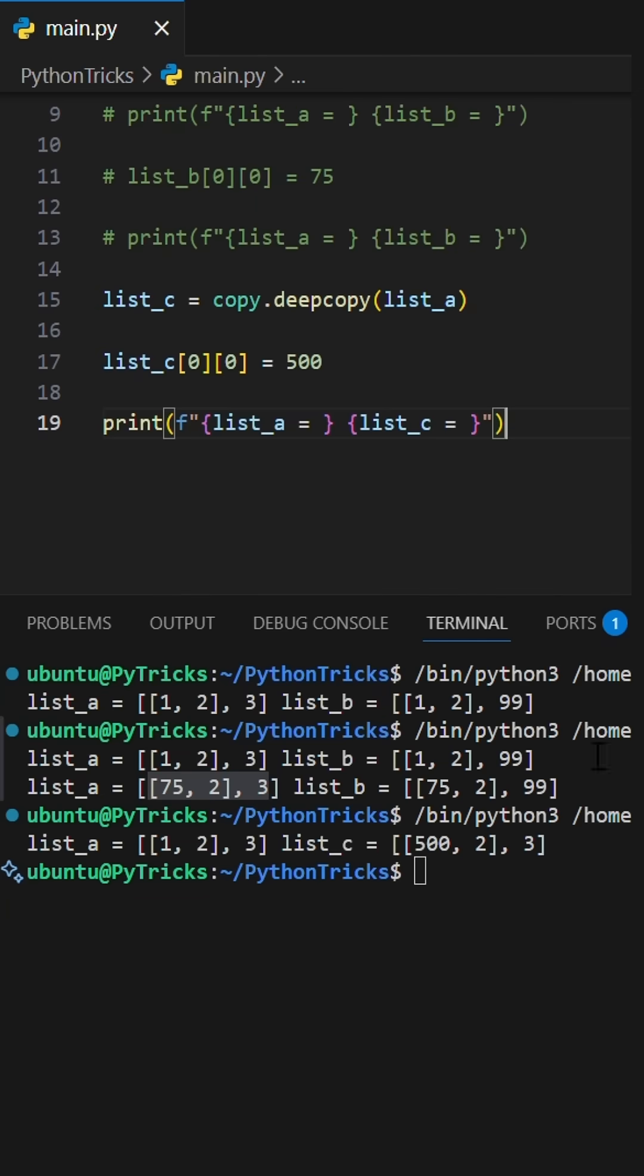So, copy is shallow and shares nested objects. Deep copy is deep and completely independent. Remember that for the interview.